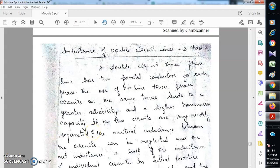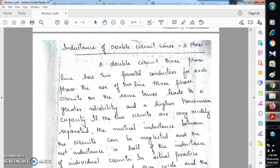Welcome back to the next video of the second module of PGTP. Here we will be discussing the inductance of double circuit transmission lines — a two three-phase system. We are having a three-phase system with two conductors per phase. Double circuit three-phase lines have two parallel conductors for each phase, and the use of two-line three-phase conductors on the same tower leads to greater reliability and higher transmission capacity.